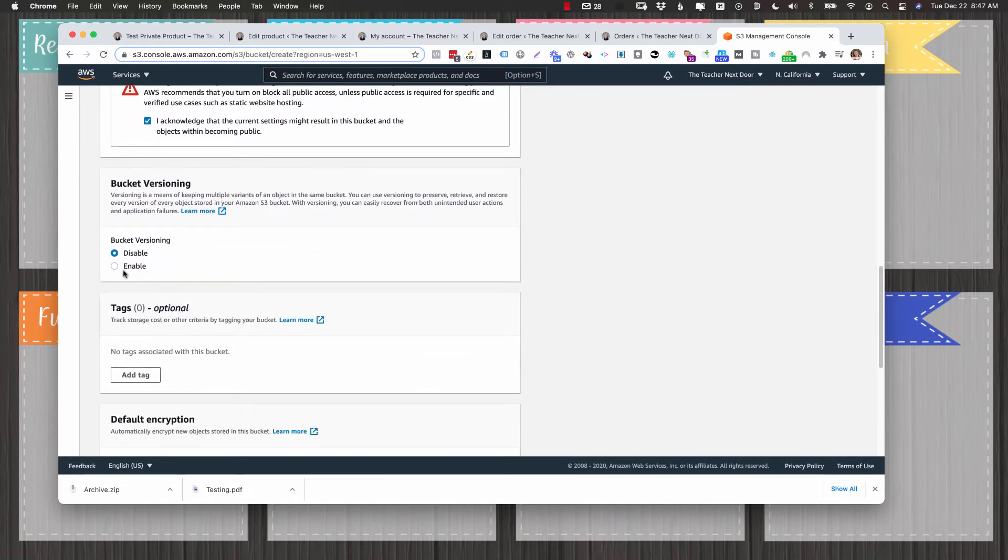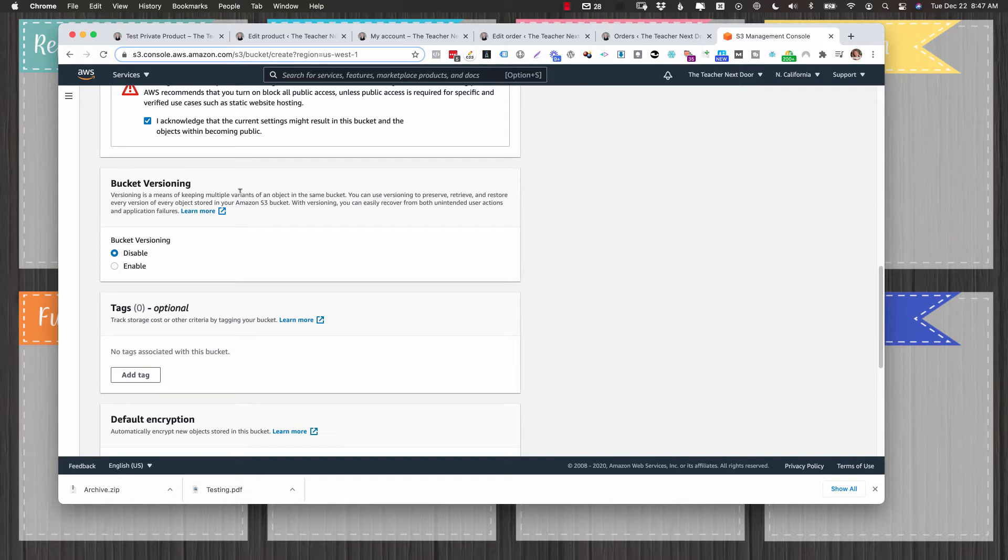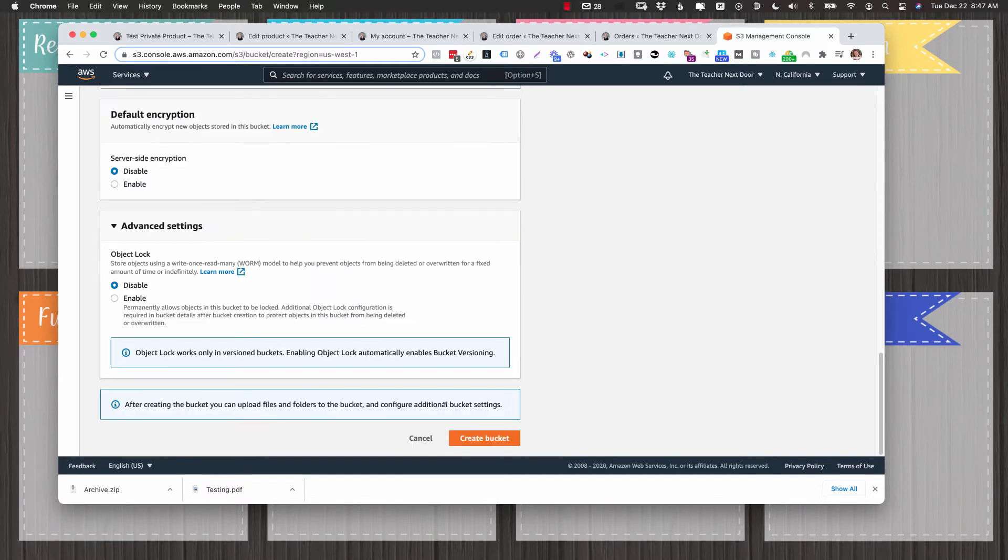So you can choose to disable or enable bucket versioning. That just keeps a copy of everything that you've done. You will pay for bucket versioning. If you have your product somewhere other than Amazon S3, then you probably don't need bucket versioning. I'm assuming that this is not the only copy of your product. So for now, I'm just going to leave disabled, leave everything else as is. I'm going to click create bucket.